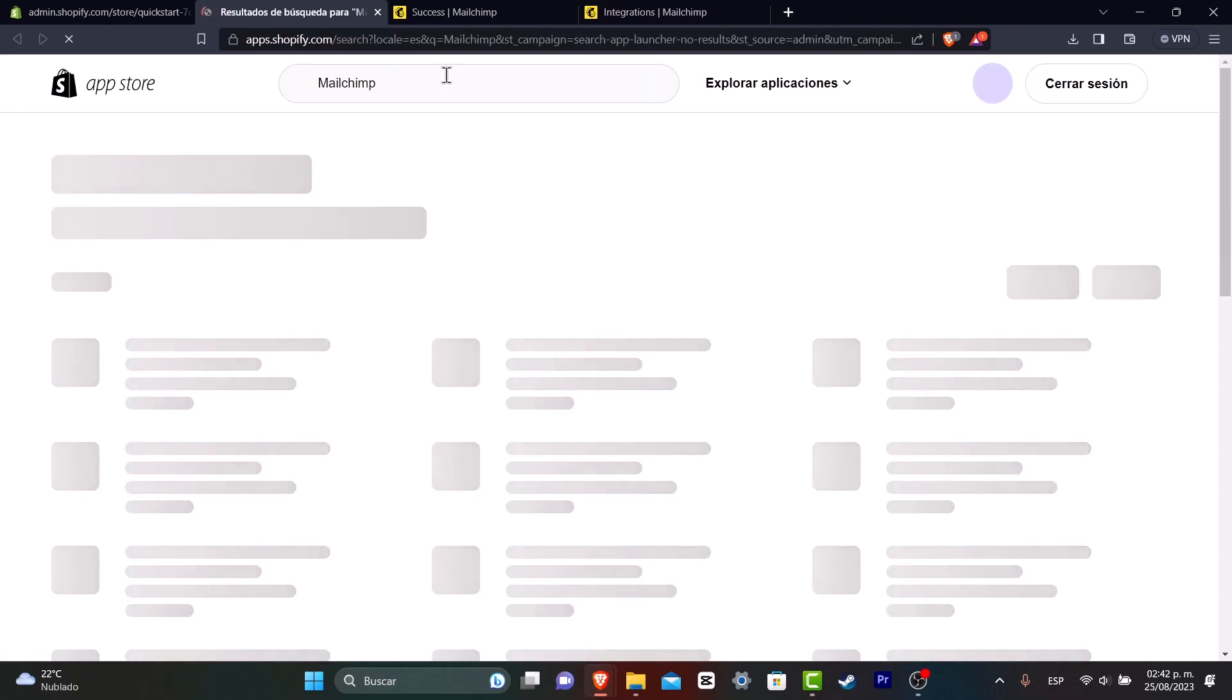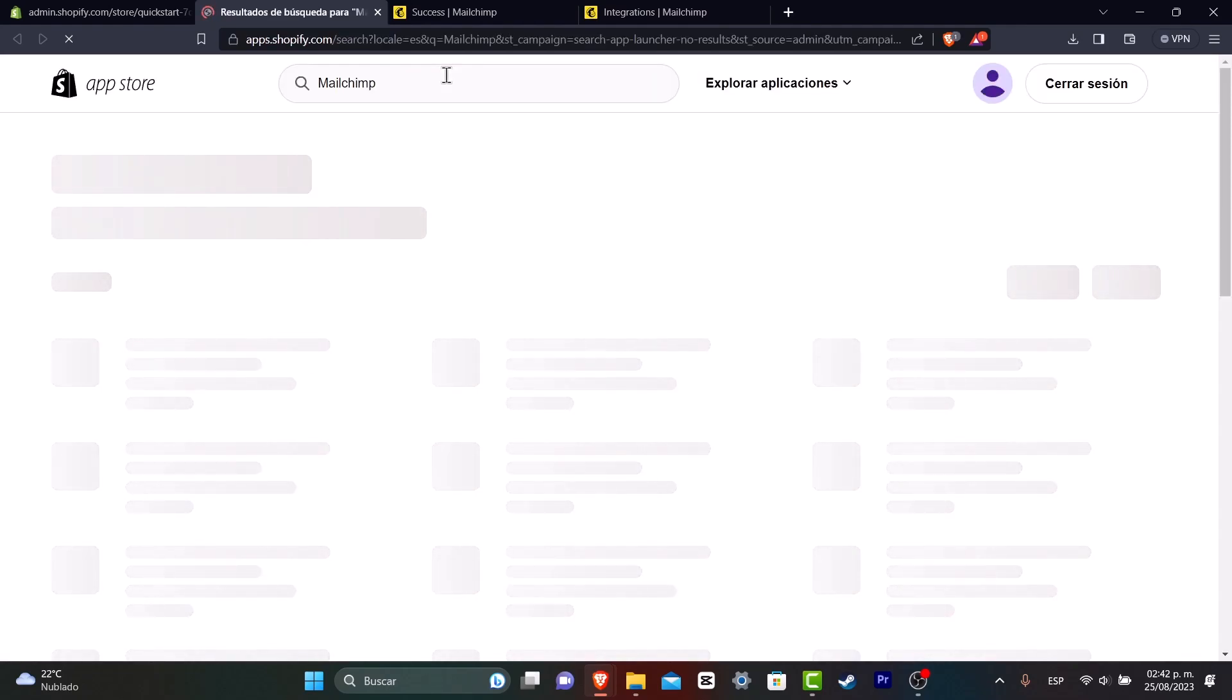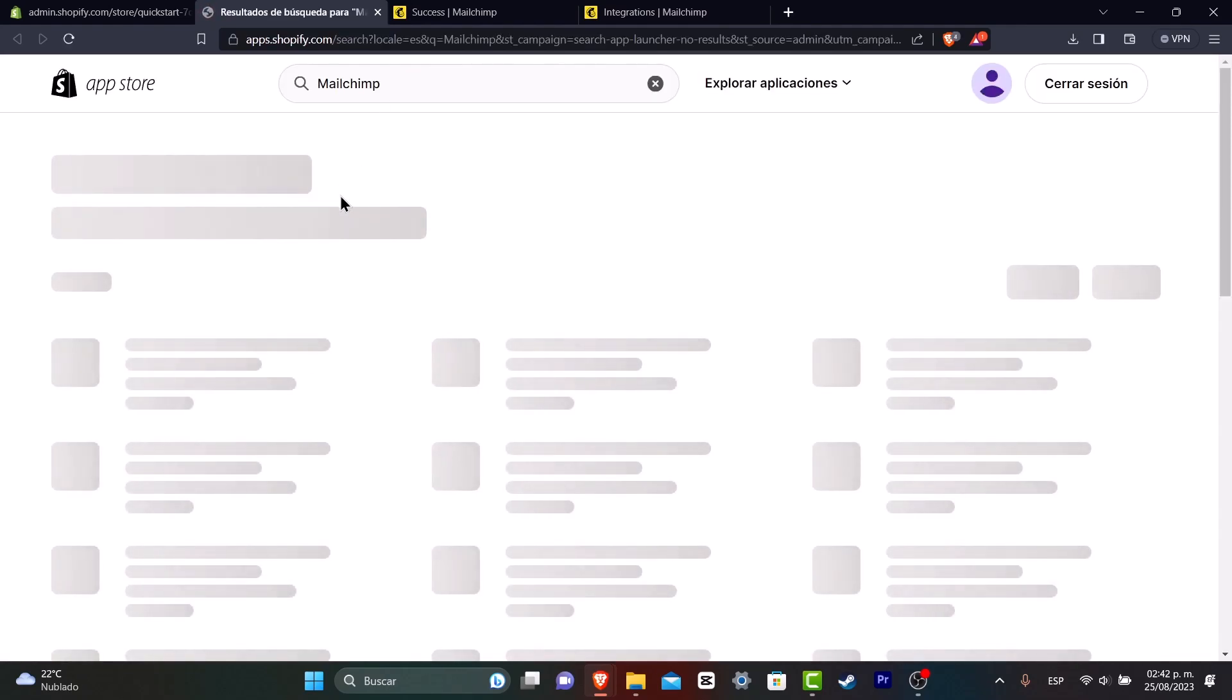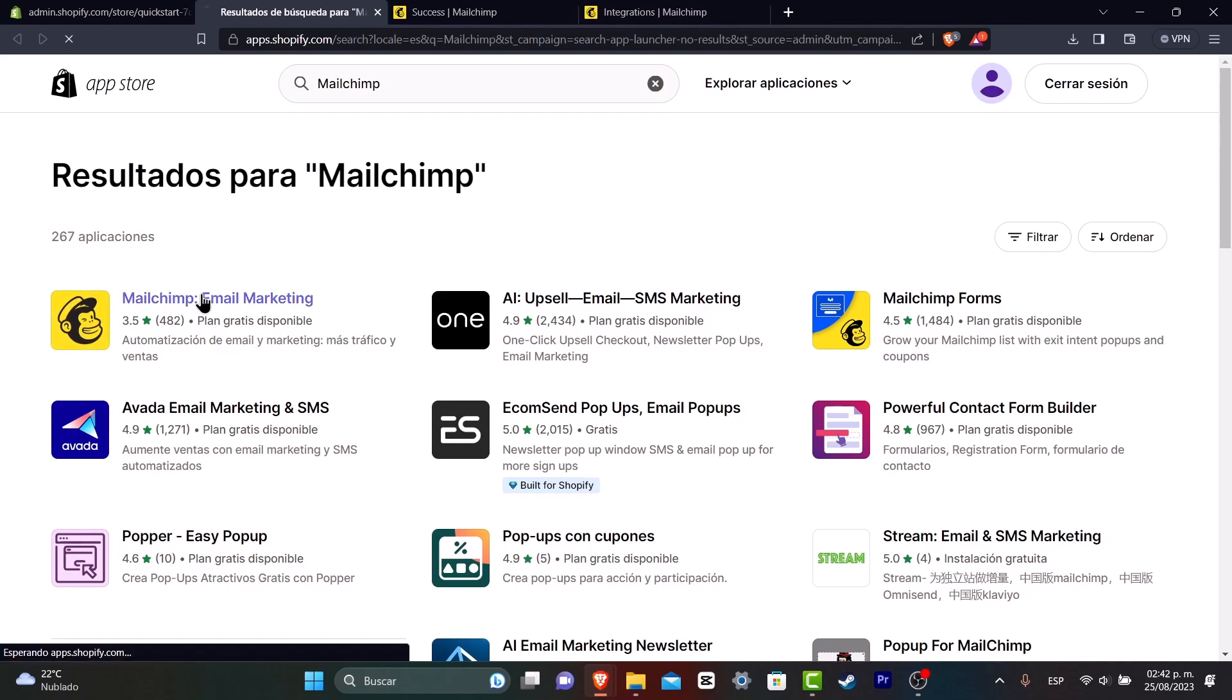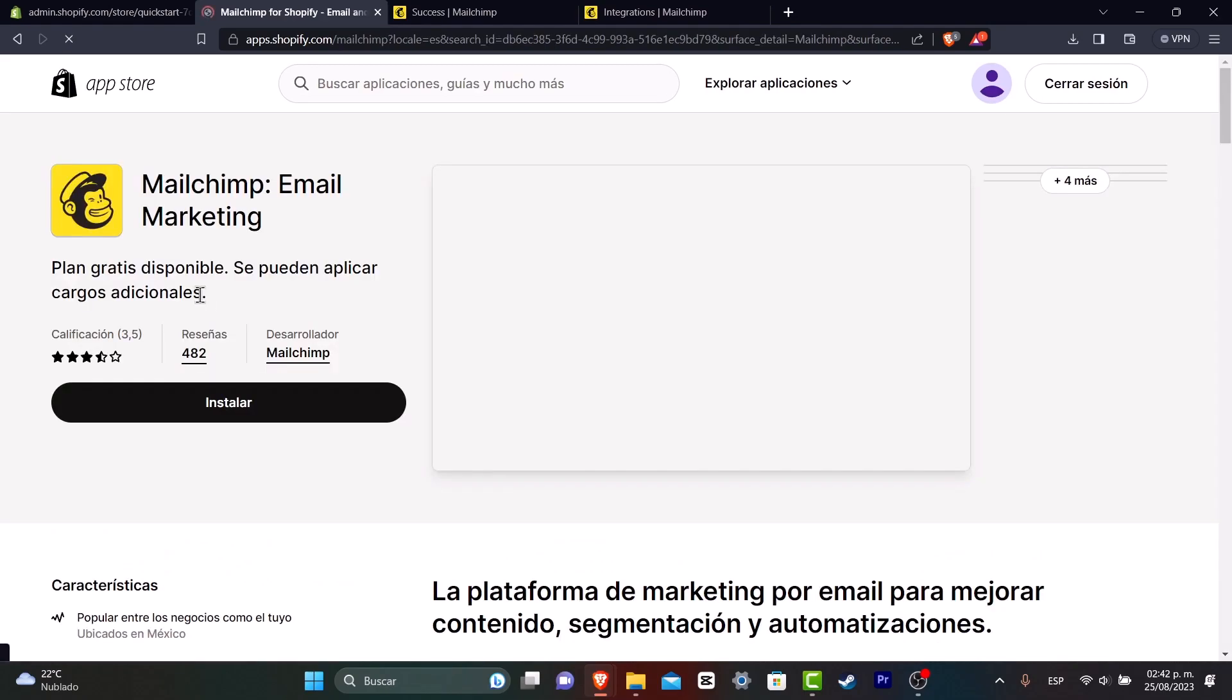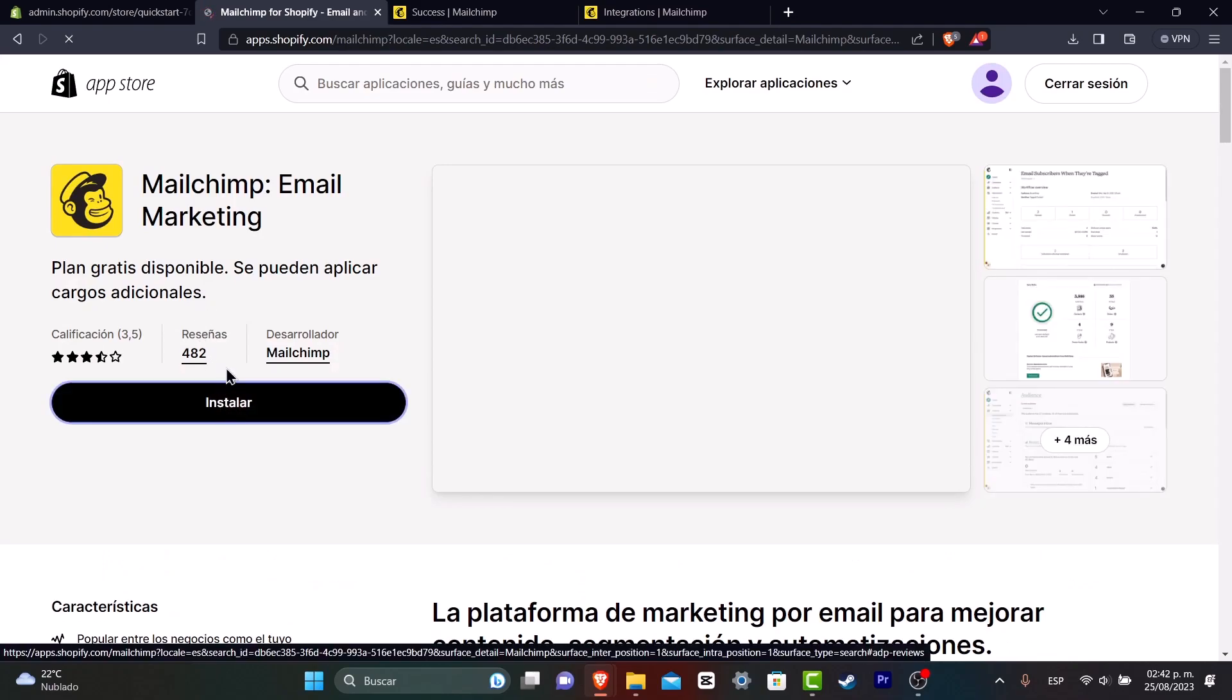Depending on the country you're currently living in, sometimes this one appears in the App Store of Shopify, sometimes it doesn't. In this case, it is actually appearing here. So what you want to do is click into MailChimp email marketing and hit install.